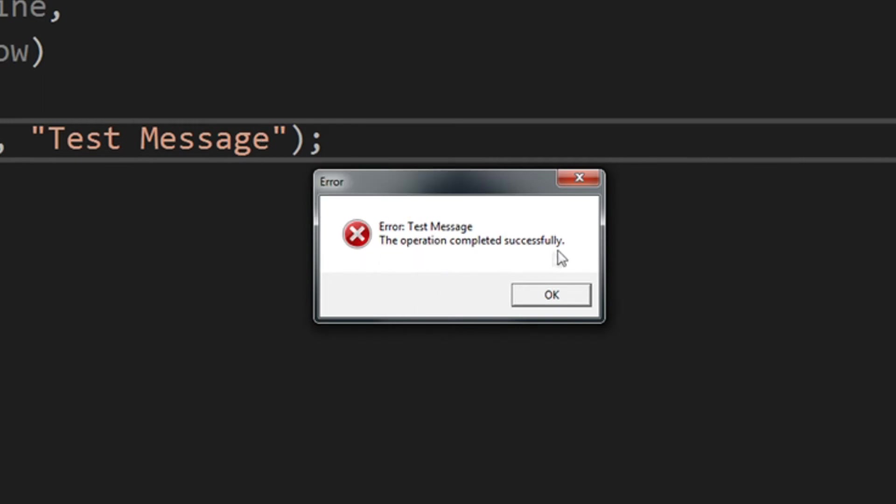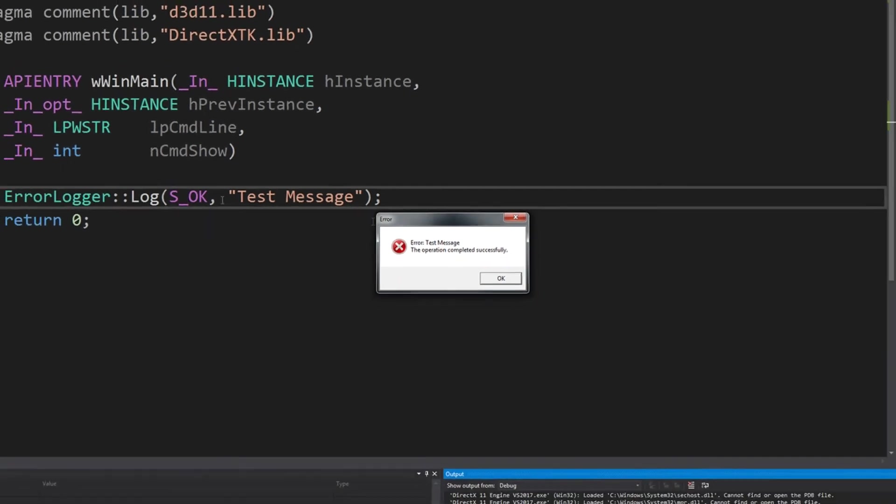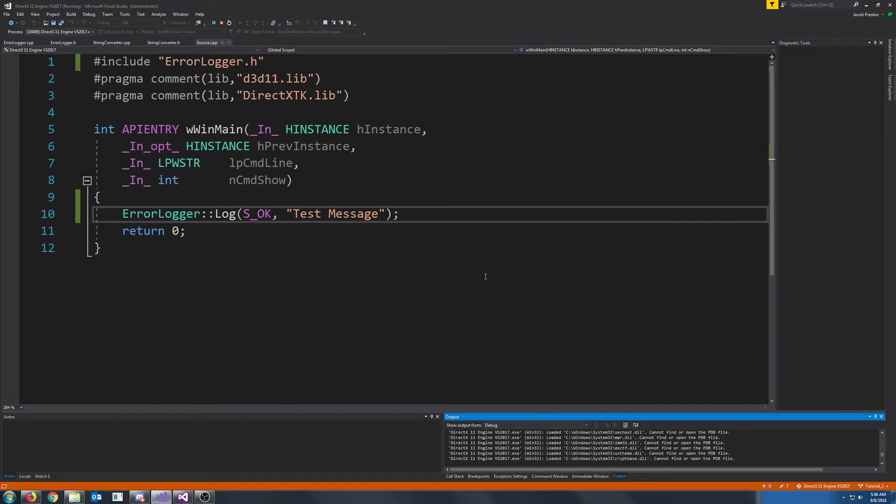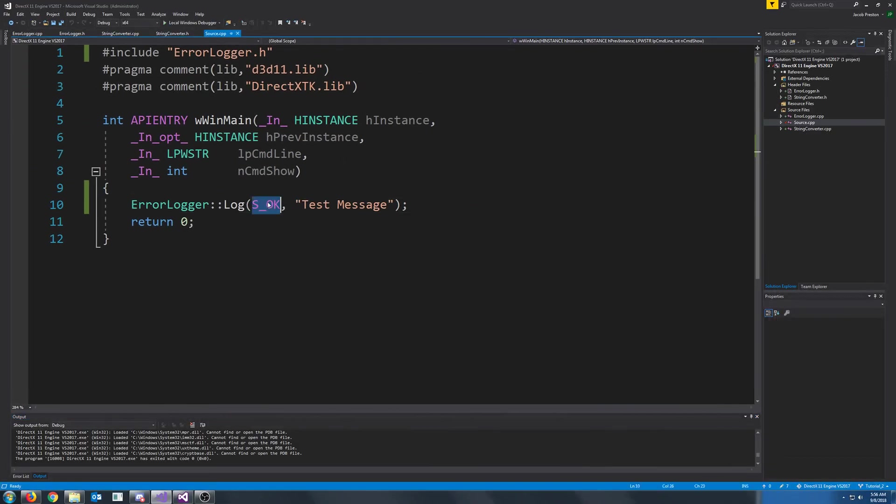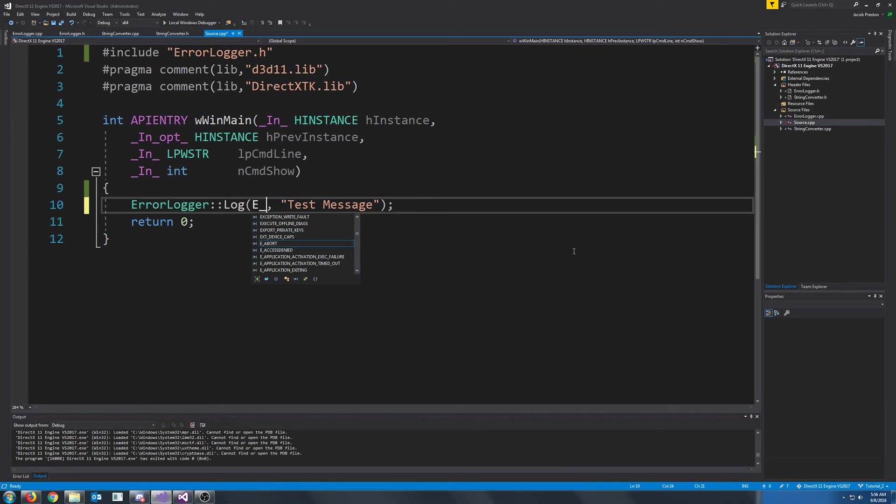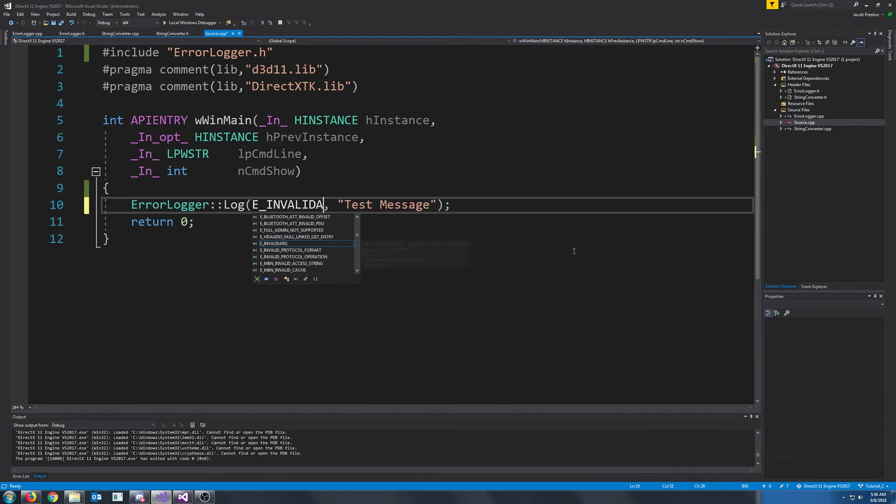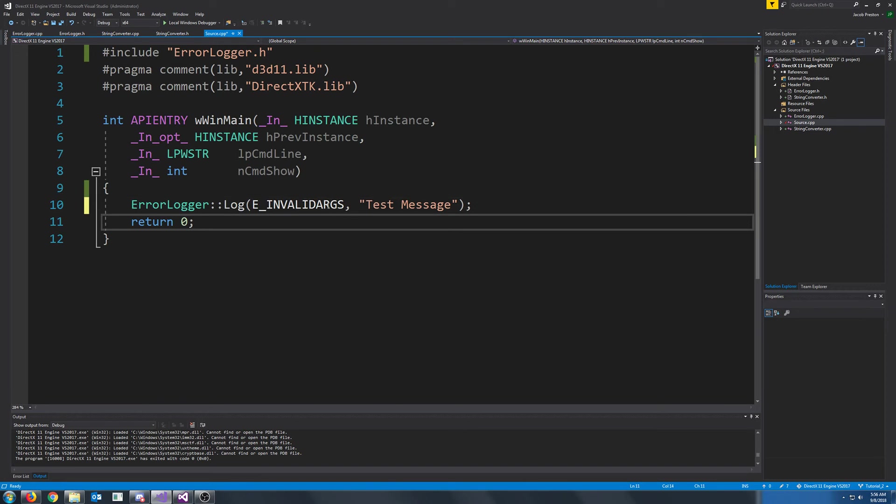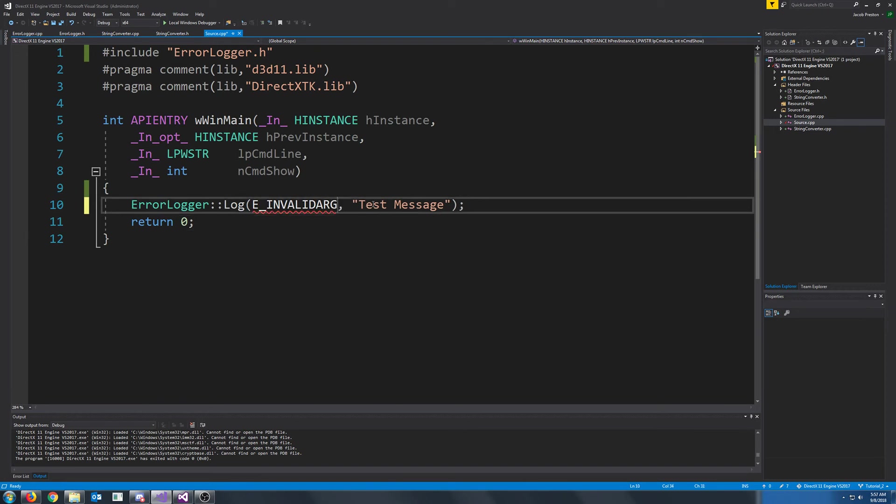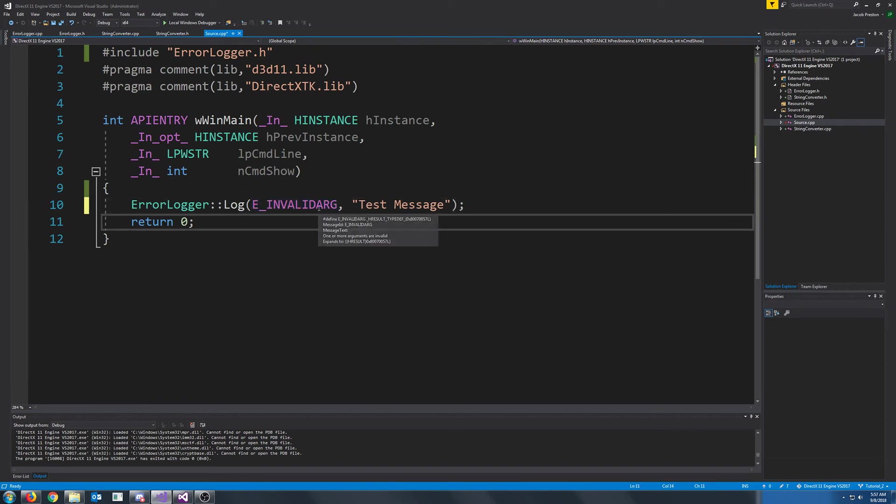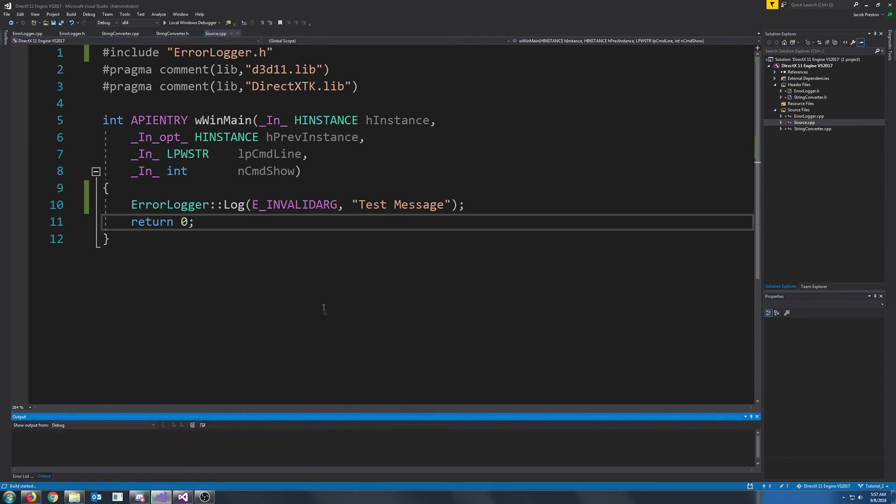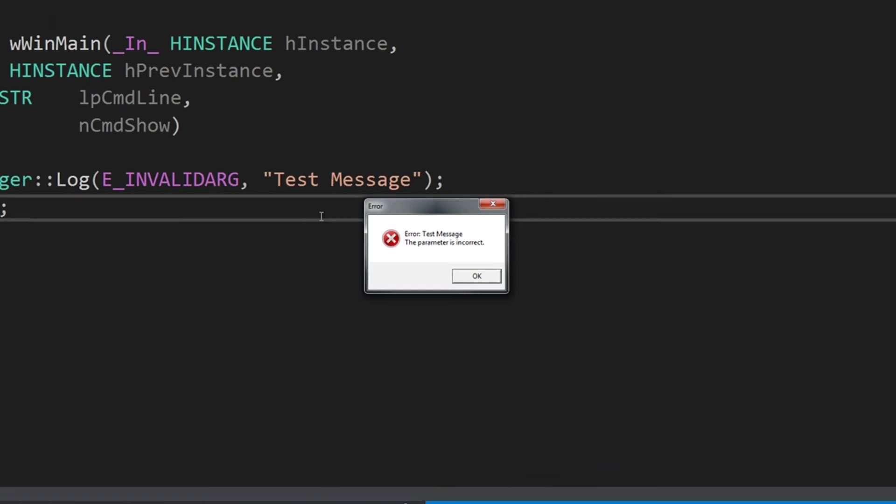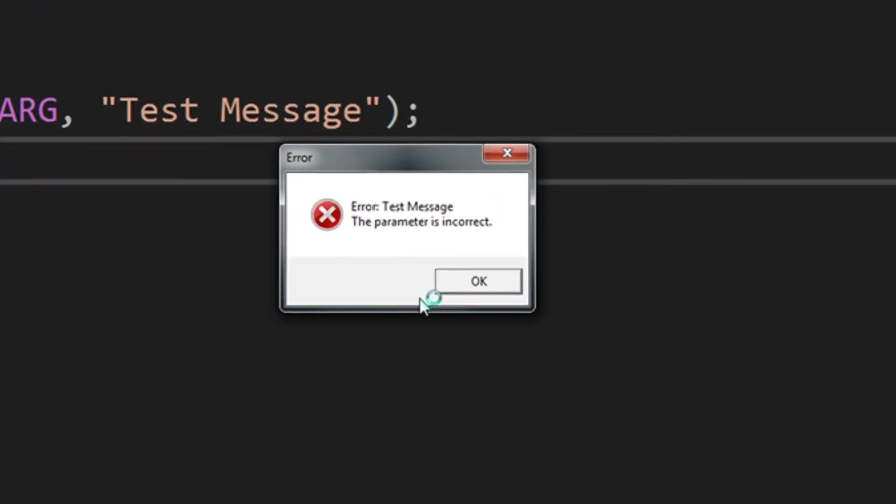So obviously, you would never call error logger and pass in a successful message. But one example of a message you might get back is if you screw up your arguments, or your arguments aren't set up right, you might get back invalid args. Or invalid args. There we go. There's no S on the end. So if we had passed this in, for example, we would get the parameter is incorrect. So we would know that something was wrong with our parameters.